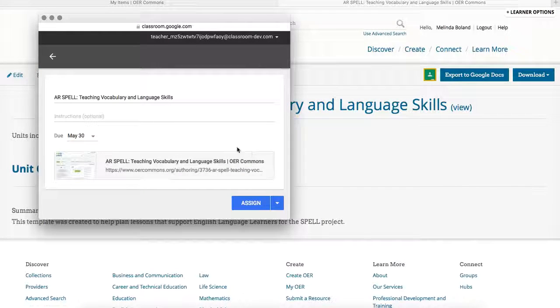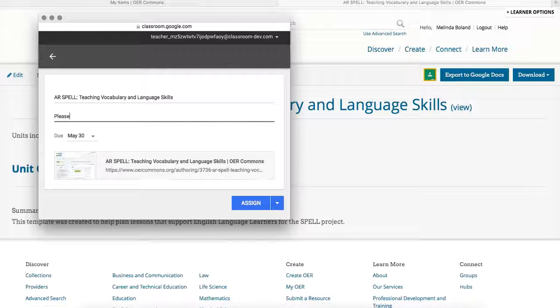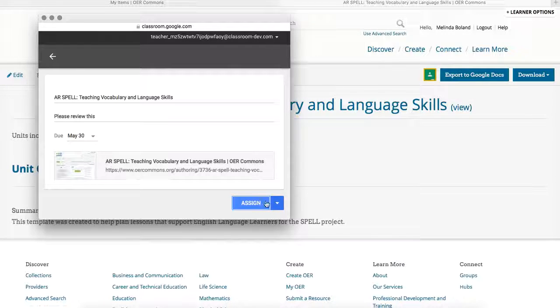You then have an opportunity to add instructions for your students. Select a due date, and then assign, schedule, or save the resource as a draft.